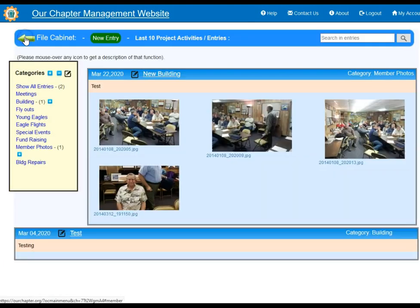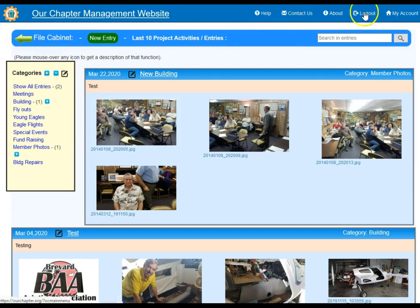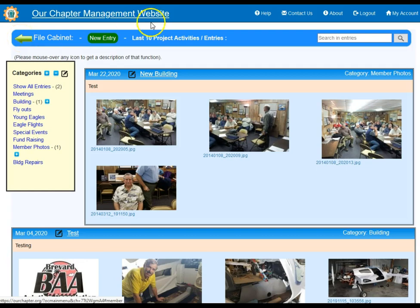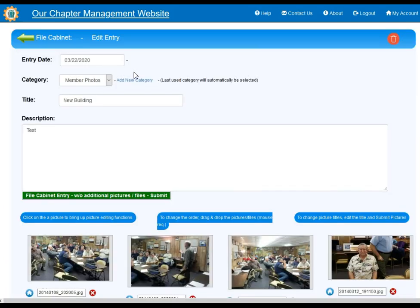You can then go back to your main file cabinet page. If you want to go back to My Account, you can click My Account or the back arrow. Another function is the edit pen button, which also contains a delete option so you can delete an entry within your file cabinet.